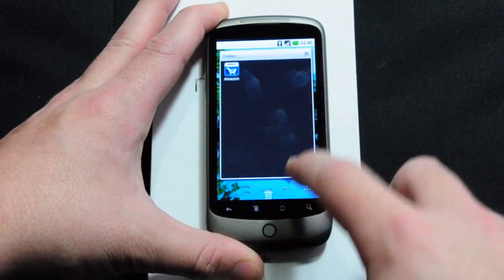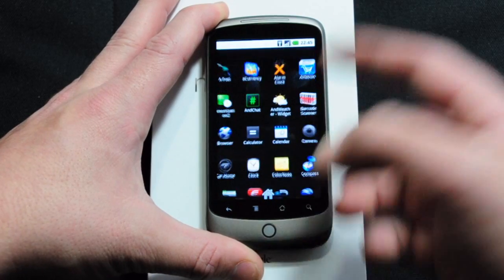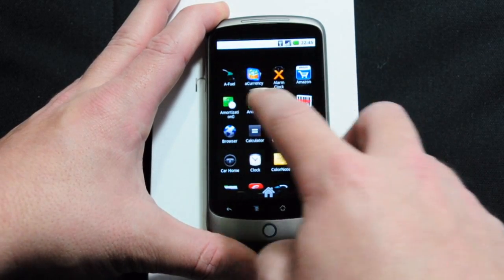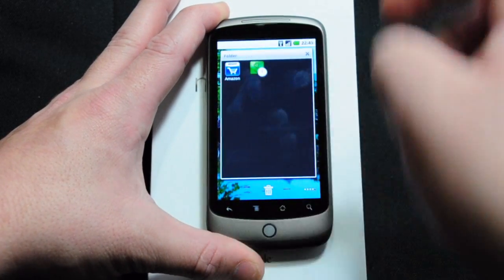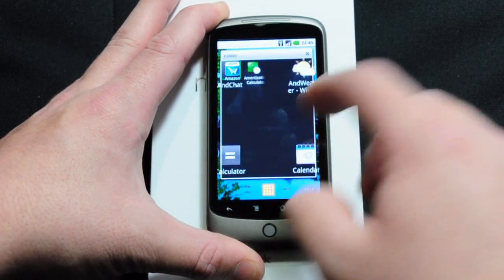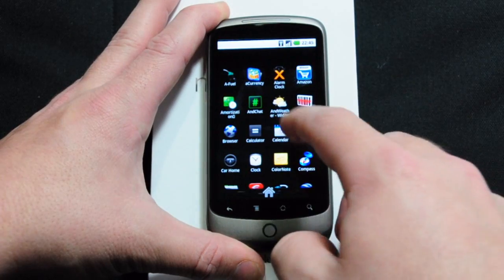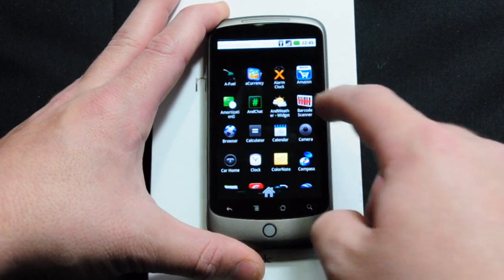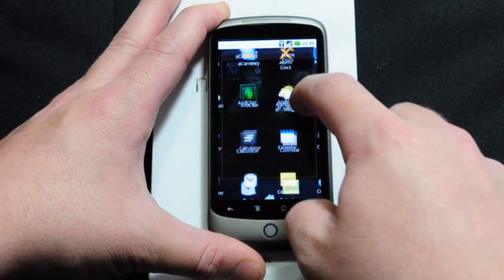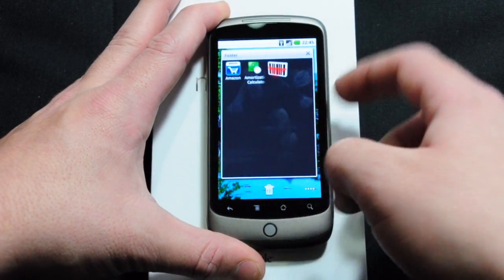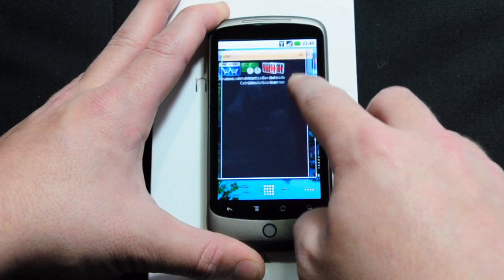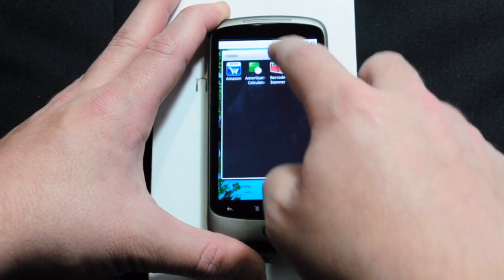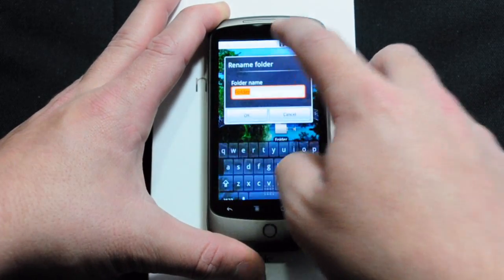Let's add Amazon. It's just like adding anything to your desktop. Amortization calculator. And how about a barcode scanner? What does this have in common?